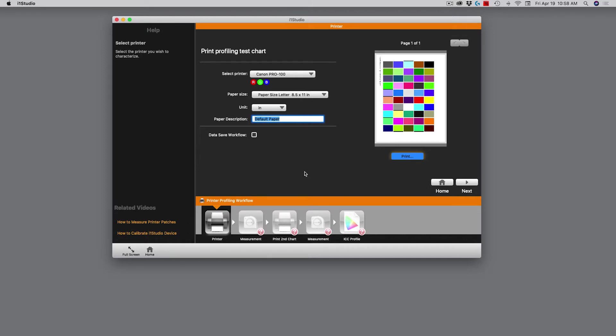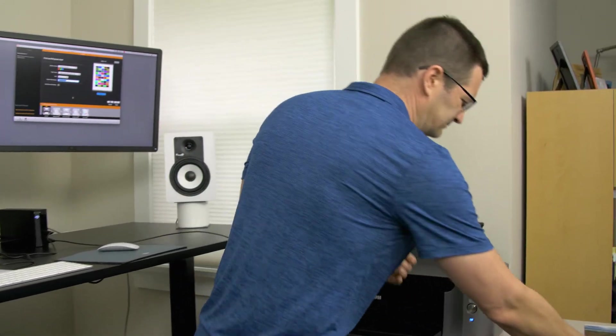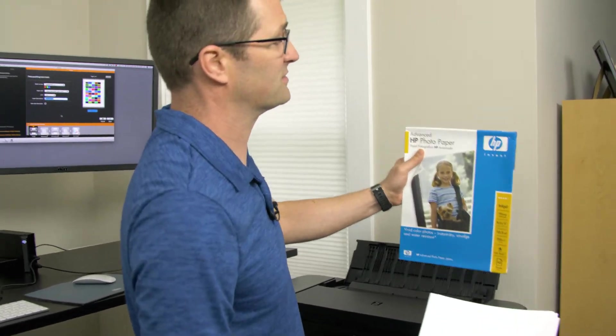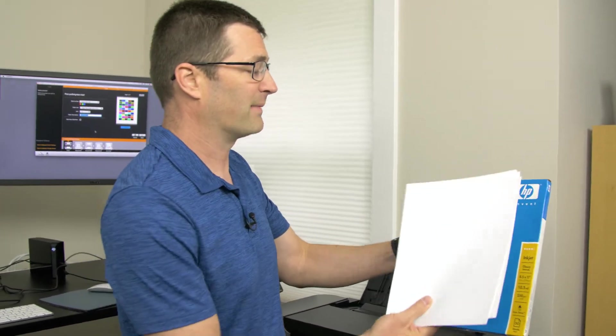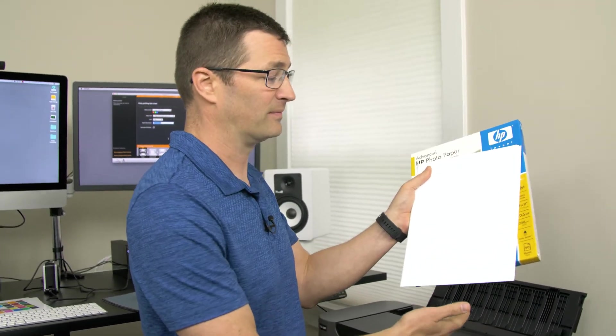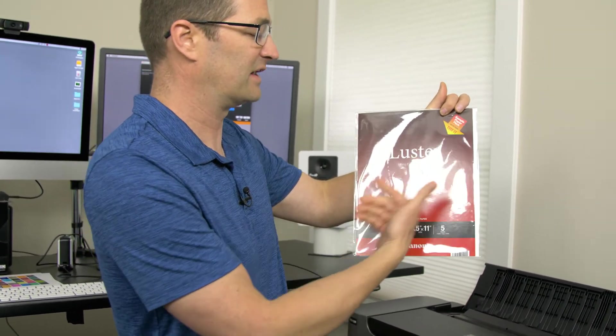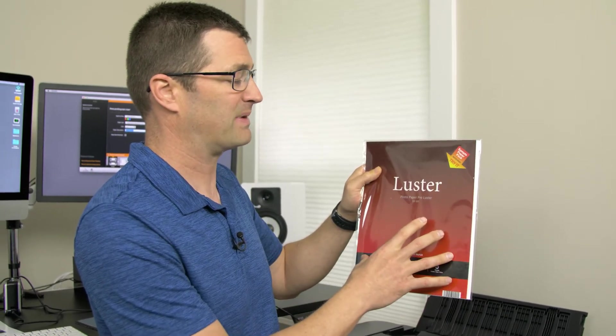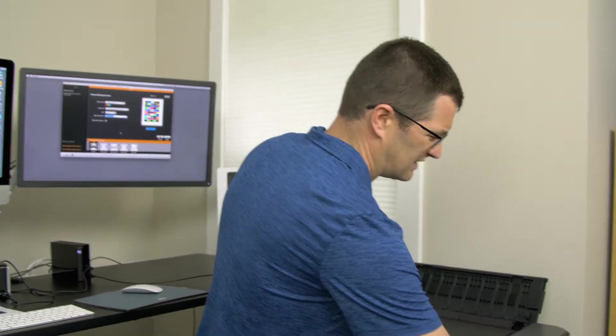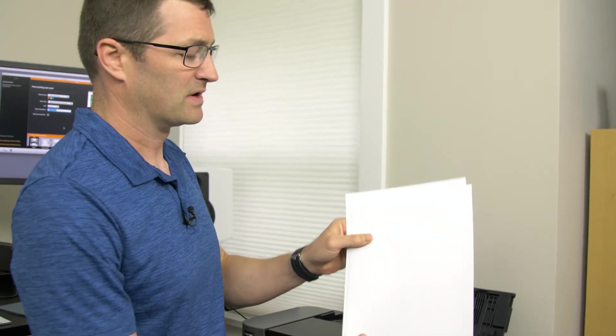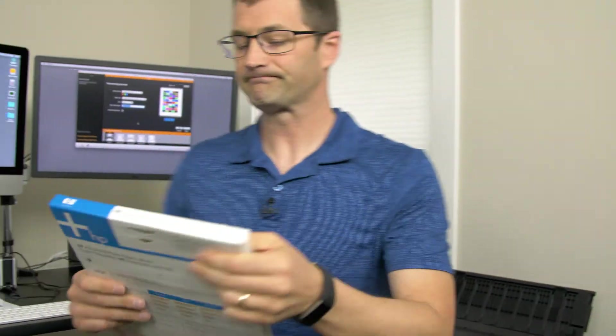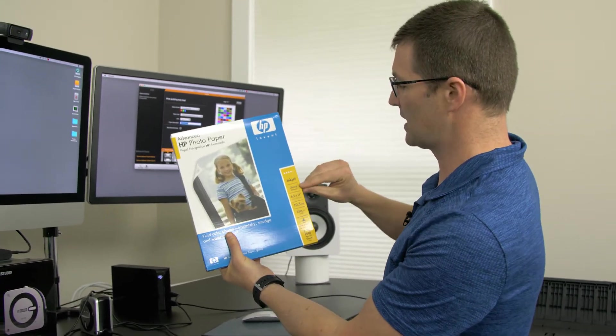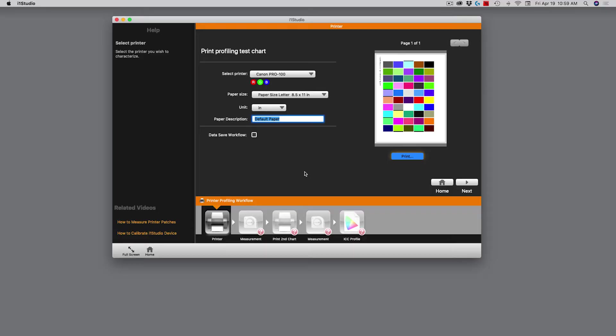The last thing is the paper description. You want to write something descriptive about the paper. I have some paper over here that I'll be profiling today. This is paper that I've had for a long time, made by Hewlett Packard. So I'm going to profile my HP paper on my Canon printer. I've already created a profile for the Canon paper, the Canon luster. Today I will be using the HP paper. So I'm going to write down HP Photo Paper Glossy. It won't allow me to put all that text in, so I'm just going to shorten it to HP Glossy.